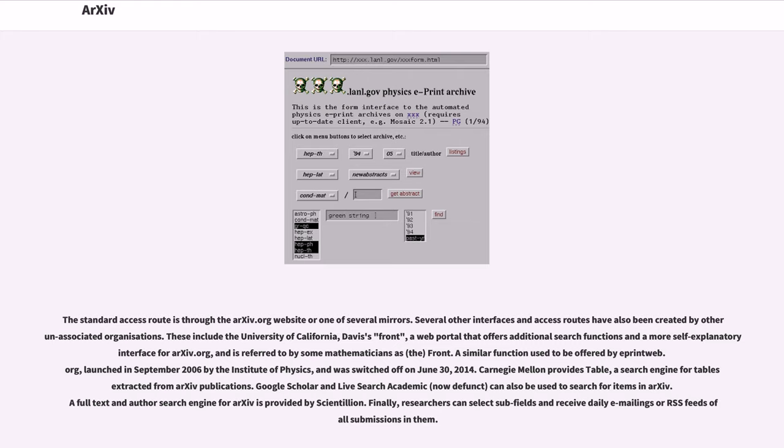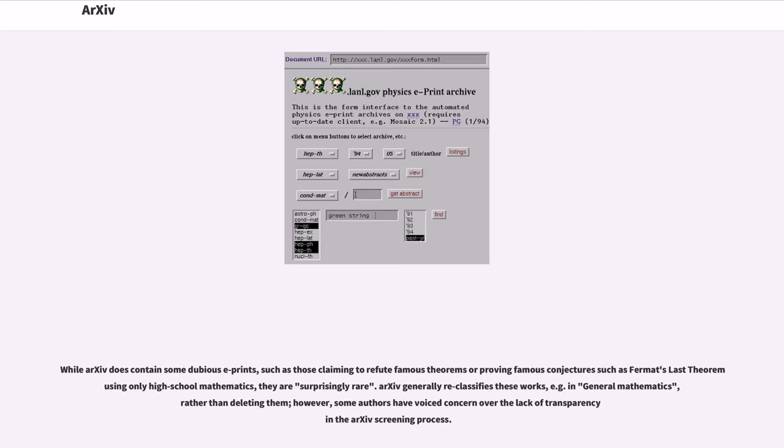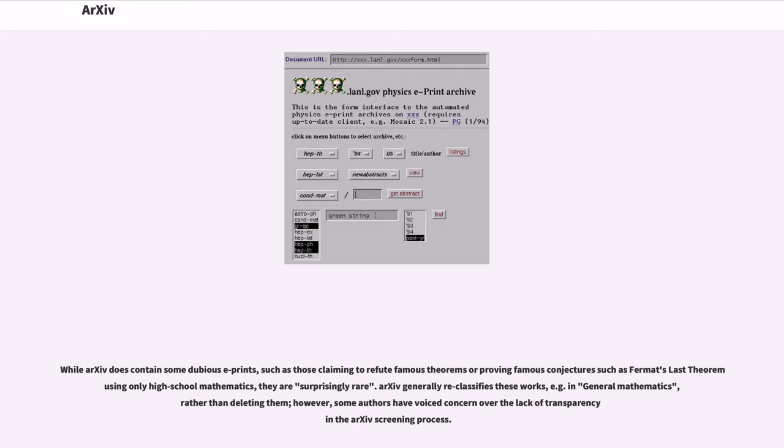Finally, researchers can select subfields and receive daily emailings or RSS feeds of all submissions in them. Files on arXiv can have a number of different copyright statuses. While arXiv does contain some dubious e-prints, such as those claiming to refute famous theorems or proving famous conjectures such as Fermat's last theorem using only high school mathematics, they are surprisingly rare. arXiv generally reclassifies these works, for example in general mathematics, rather than deleting them. However, some authors have voiced concern over the lack of transparency in the arXiv screening process.